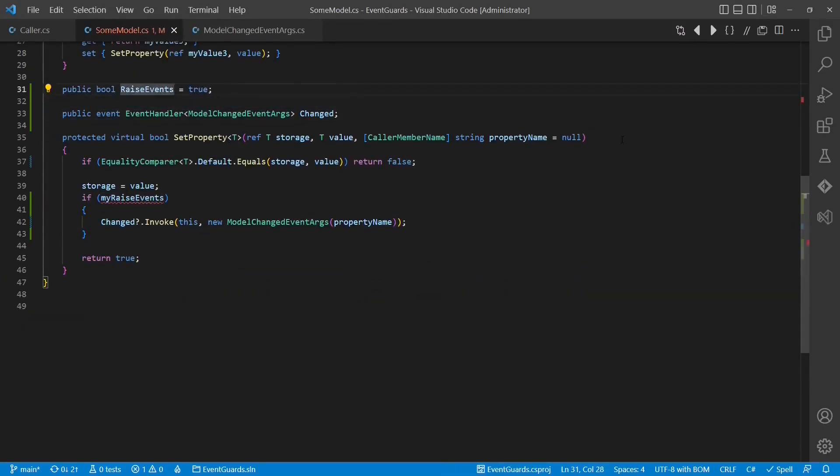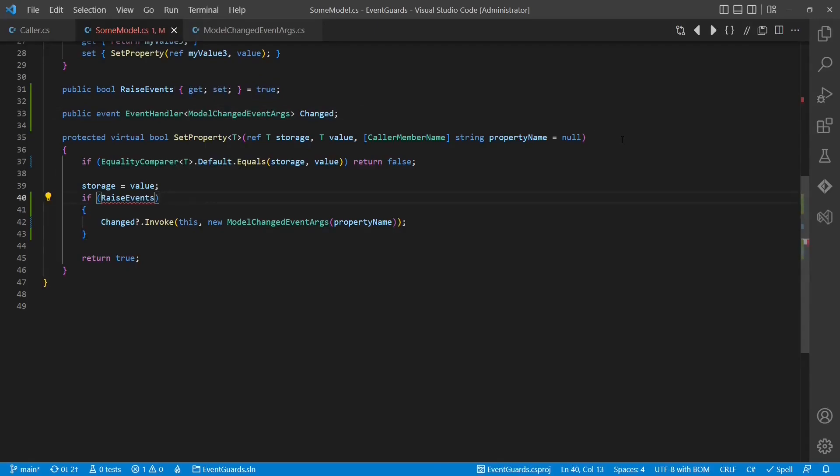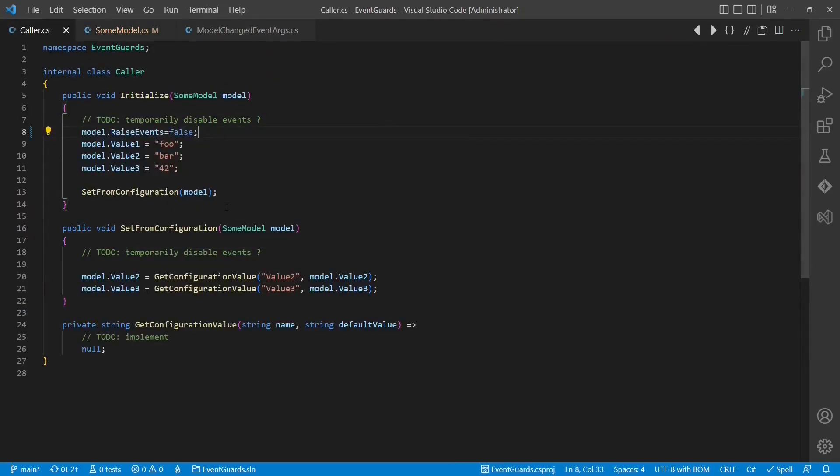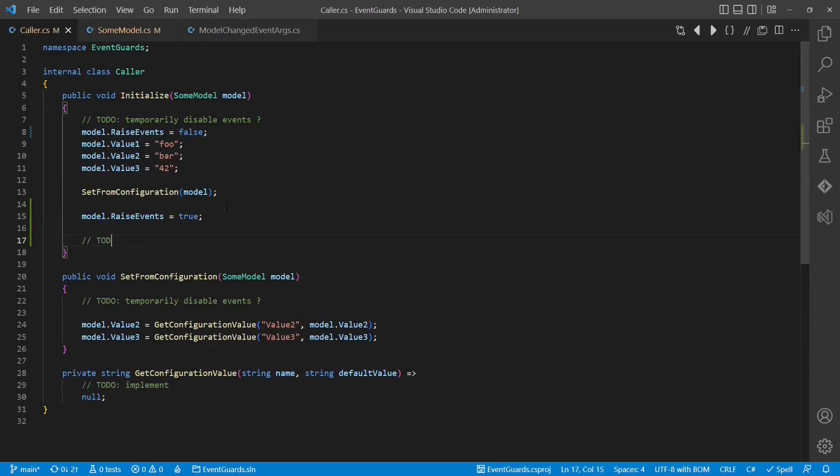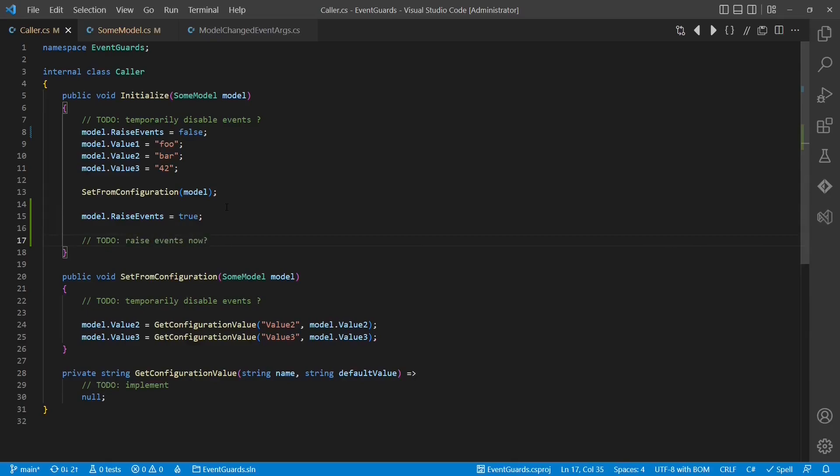Another approach could be to introduce a global flag to disable events temporarily, but that's not a clean solution either, as nested calls of this property would not work as expected.